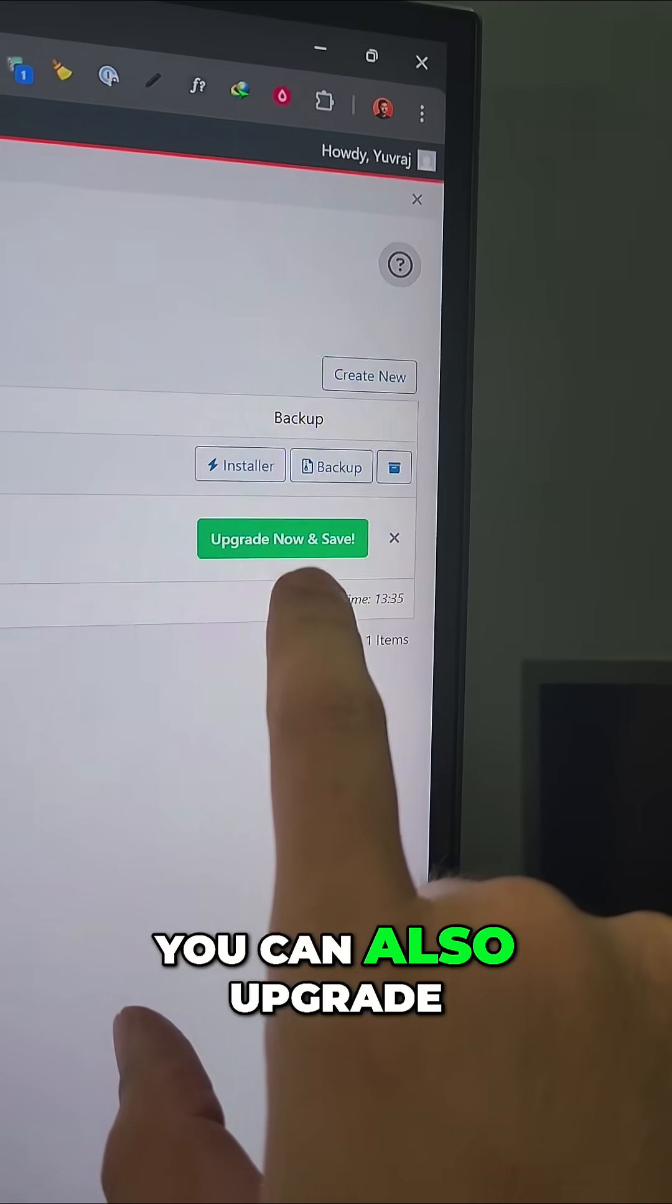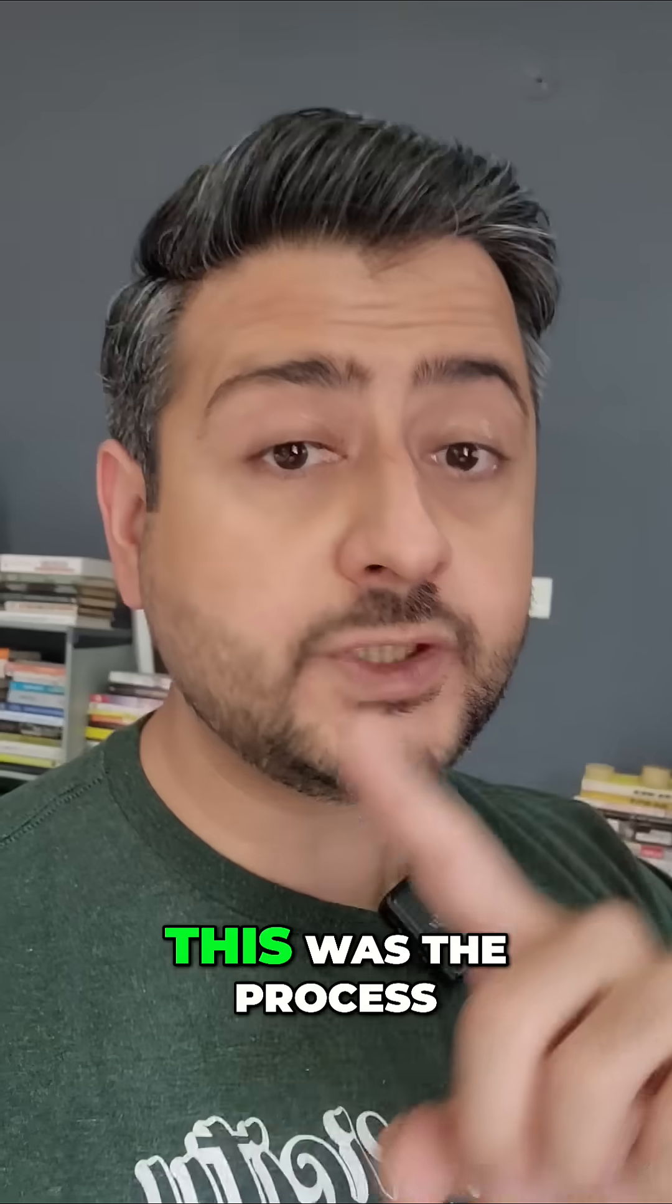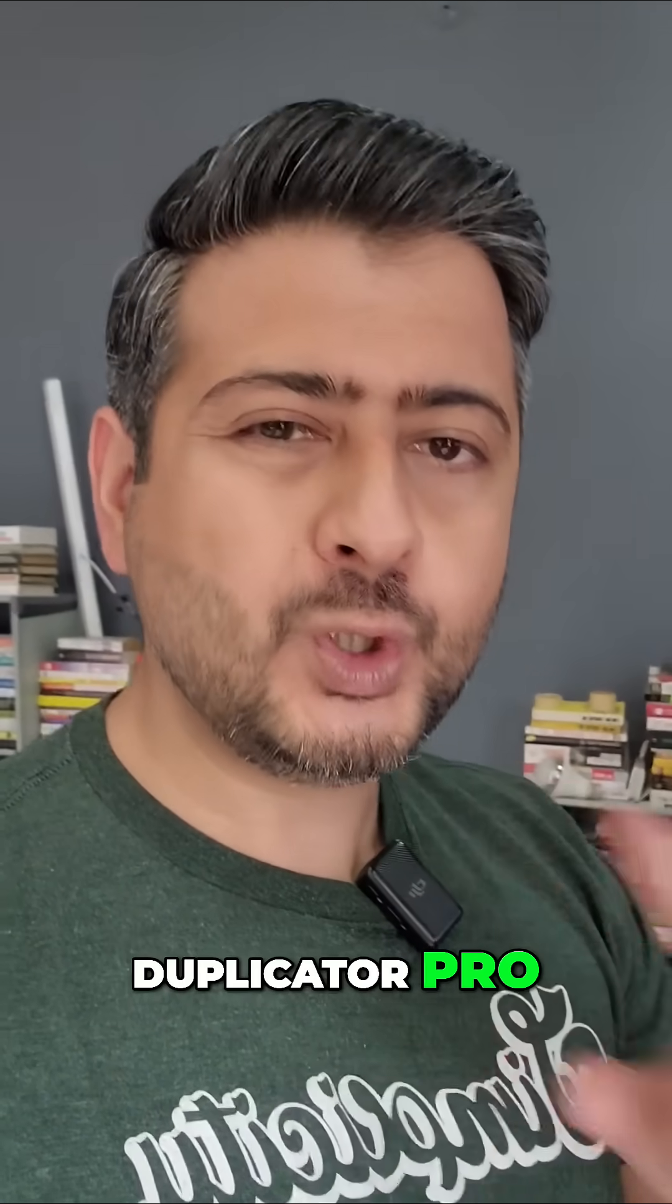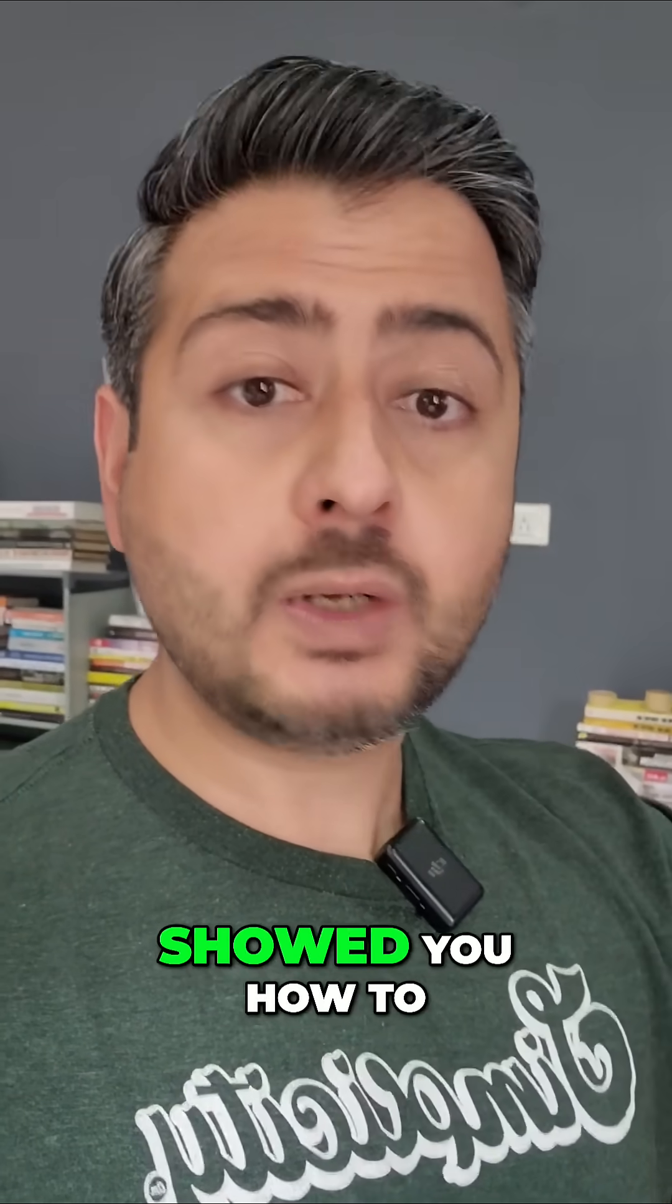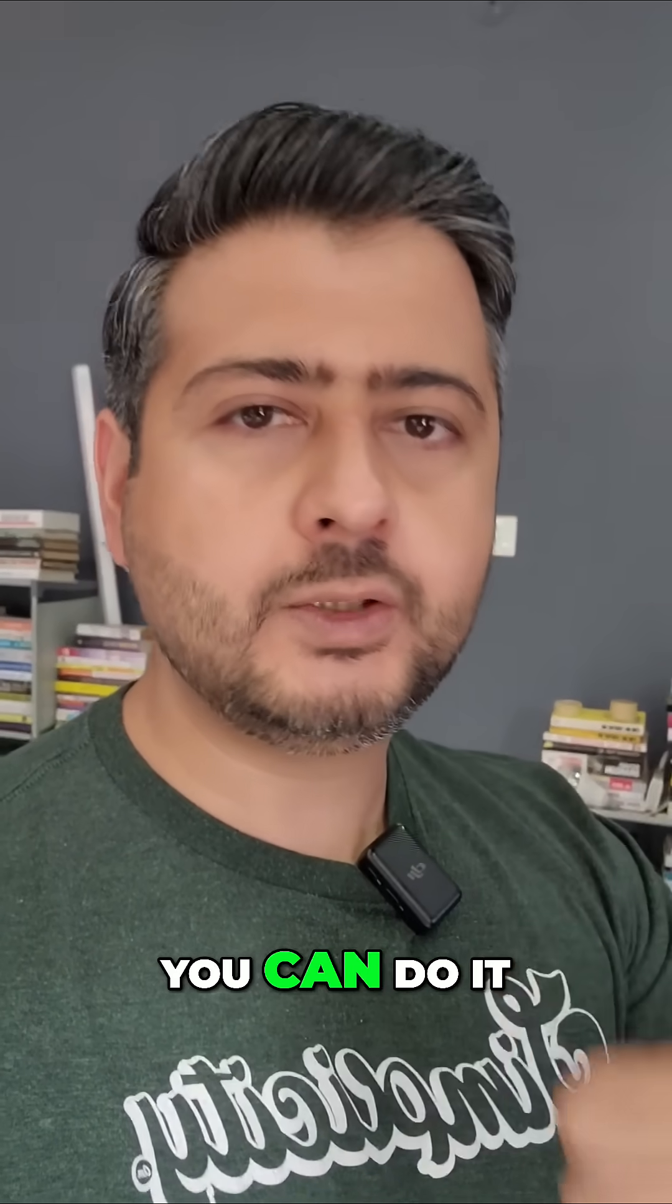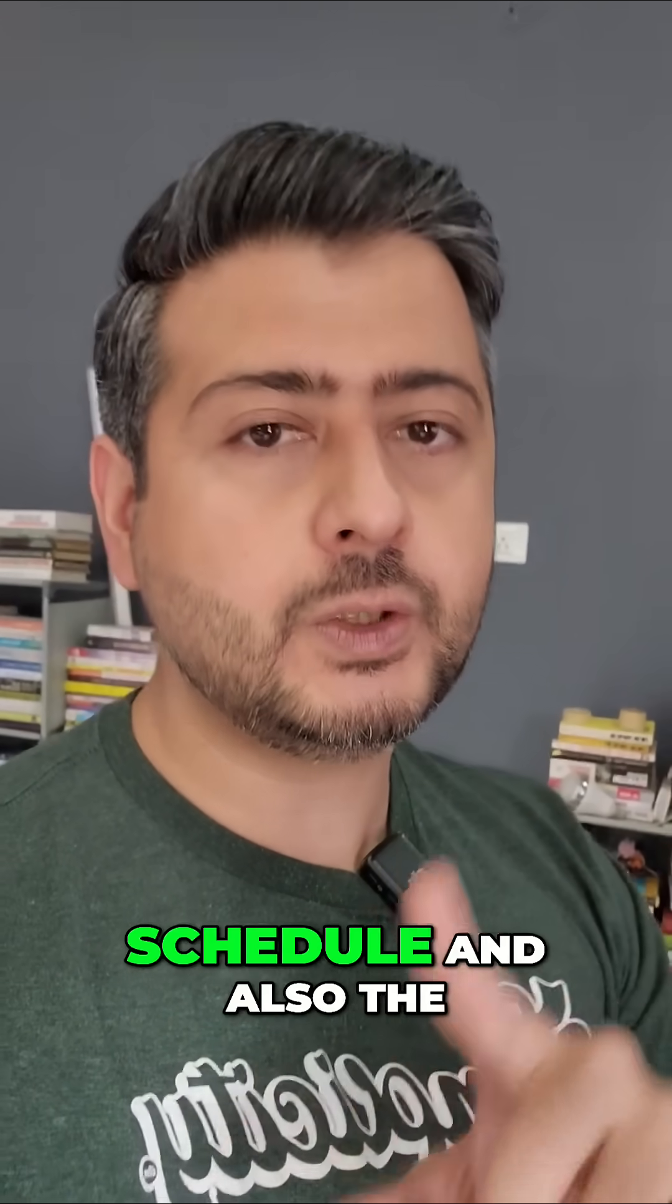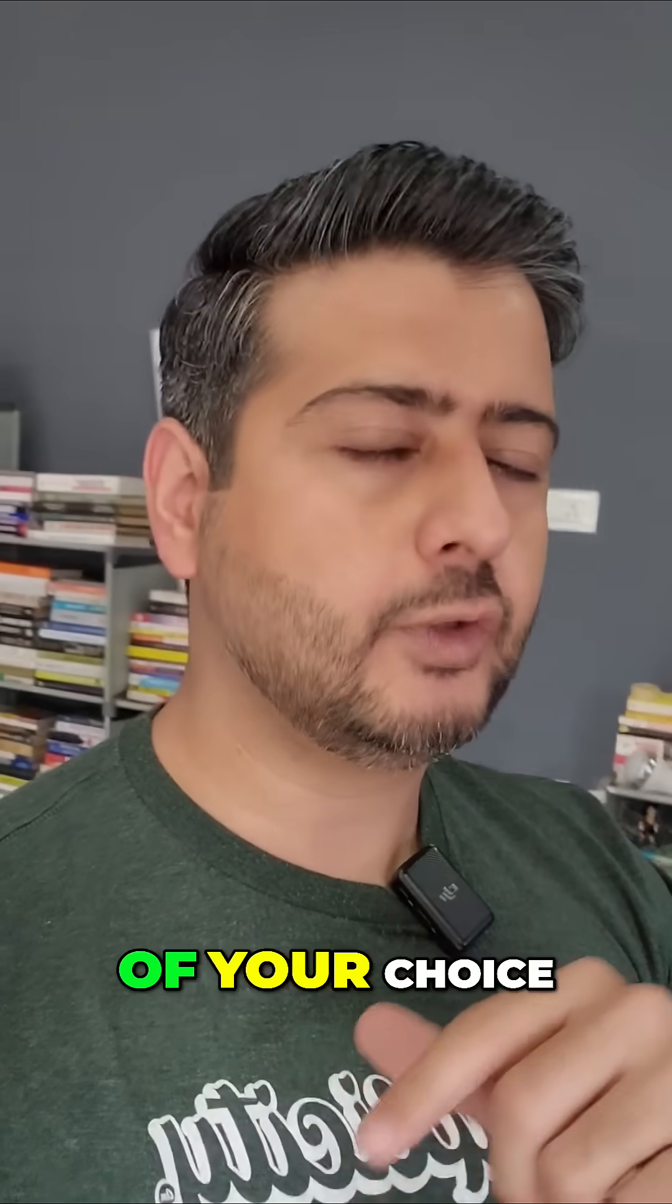Of course, you can also upgrade to Duplicator Pro. Let me tell you the best features about Duplicator Pro. So this was the process to do a manual backup. If you upgrade to Duplicator Pro, you can schedule this so that all the backups I just showed you how to do can be done automatically. You can do it on a weekly basis or monthly basis—you can set the schedule.